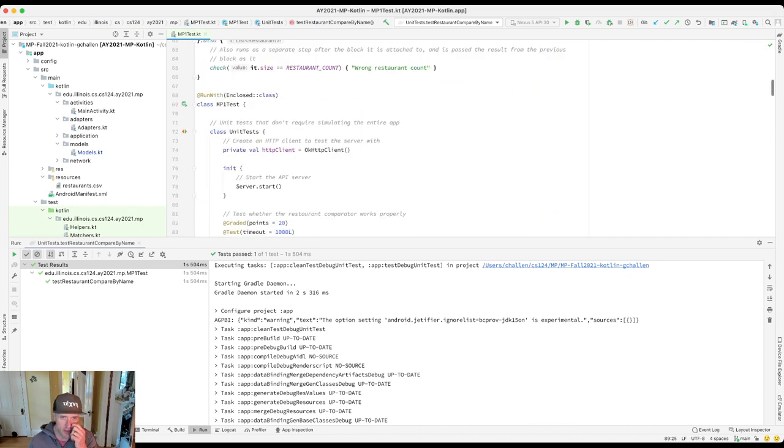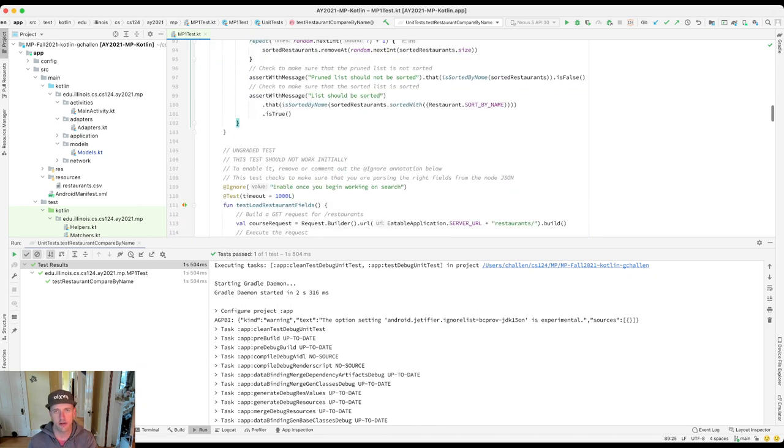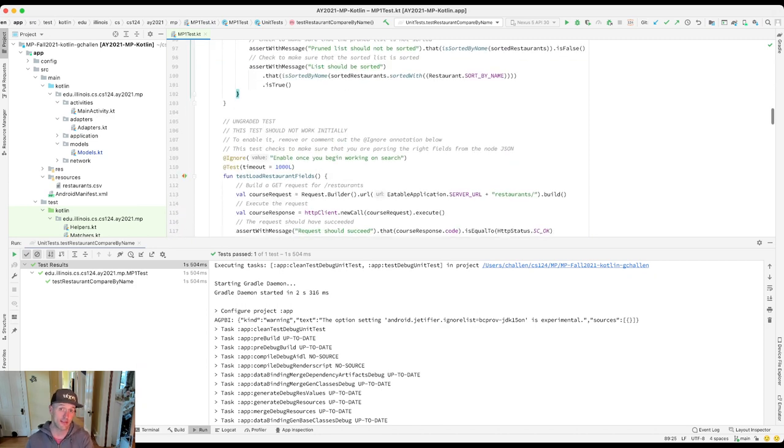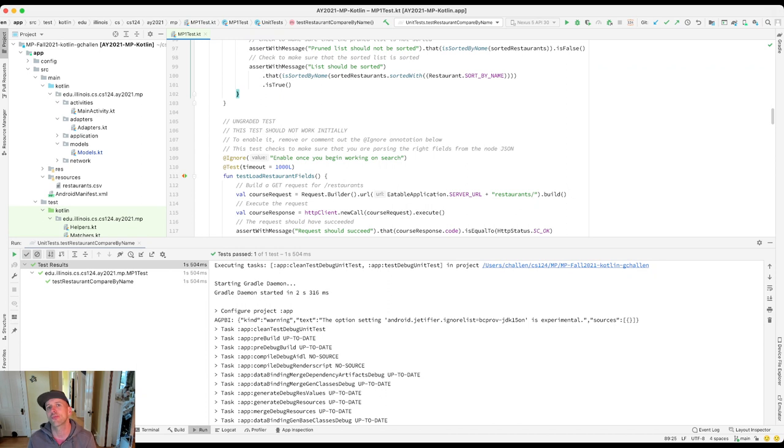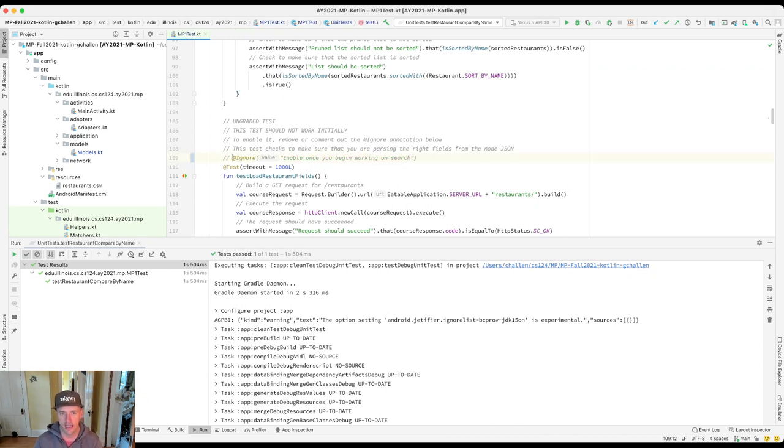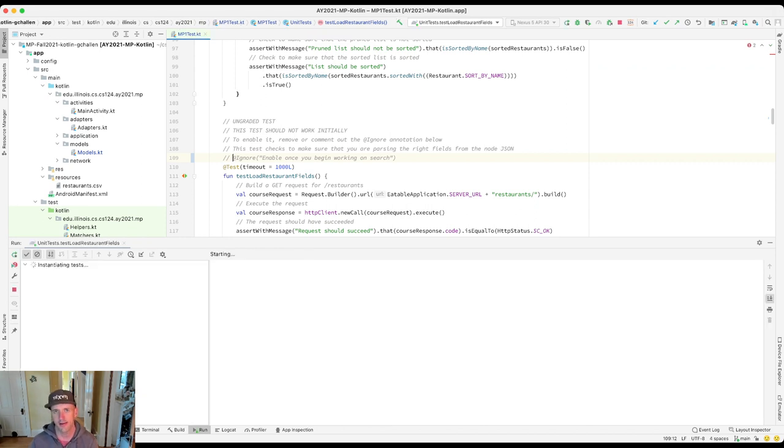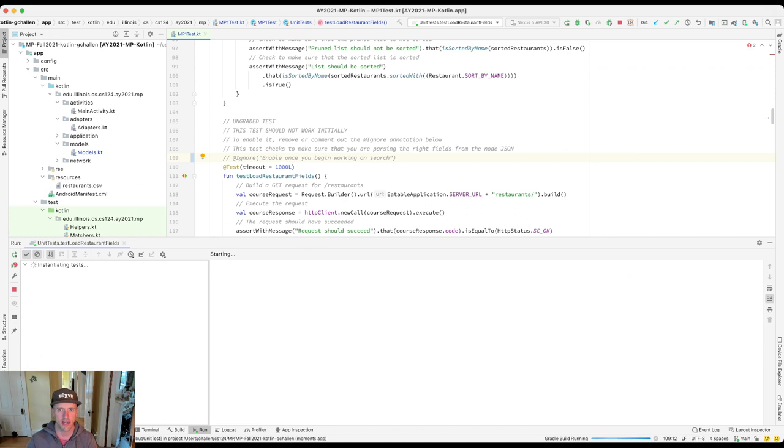If you look at the test suite, we've given you an ungraded test that I suggest you use to make sure that you're ready to work on the search method. Let's go ahead and uncomment this ignore annotation and run this test. It's an ungraded test but it's going to help us prepare to start working on our restaurant search method.